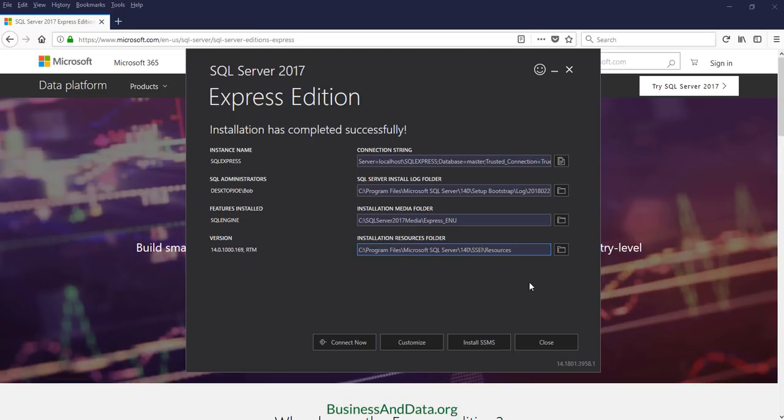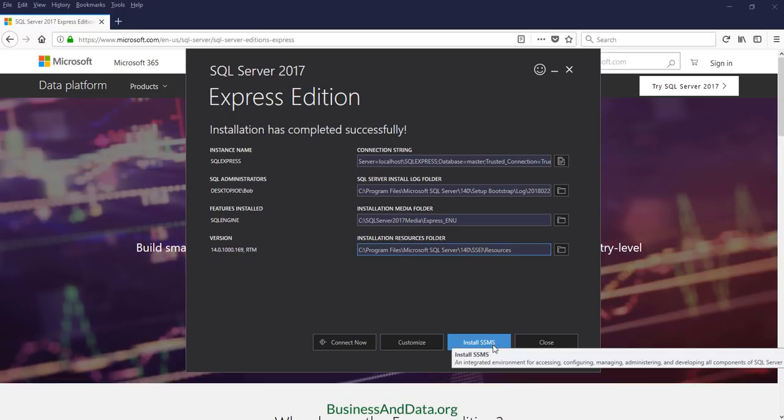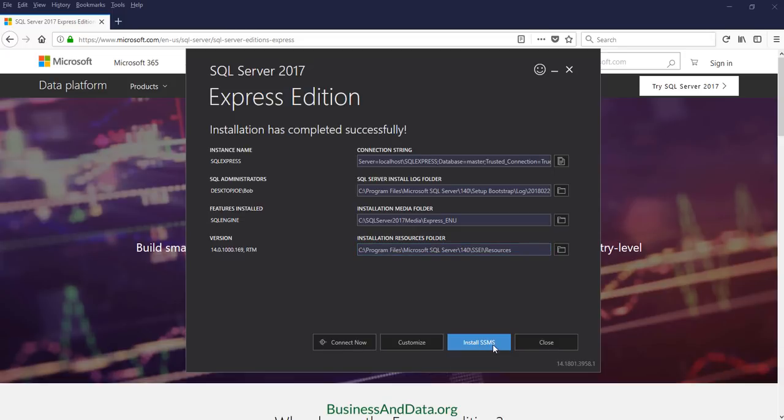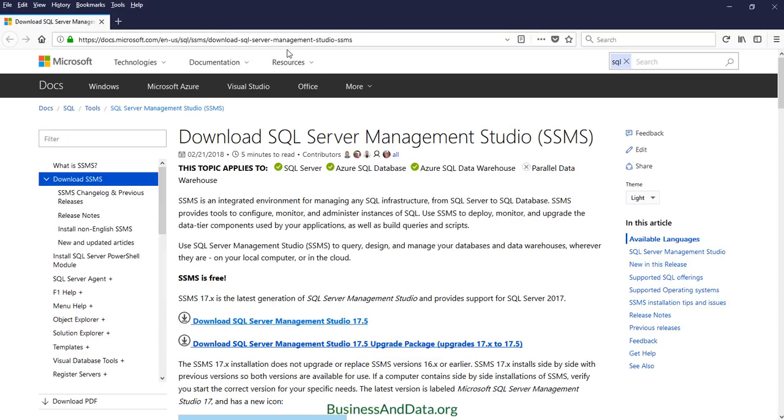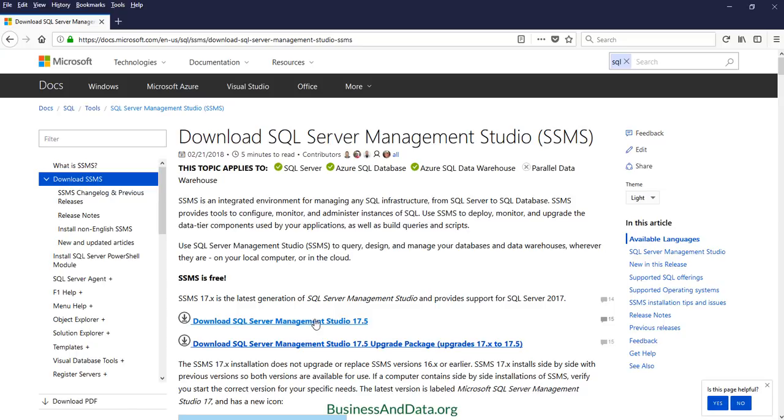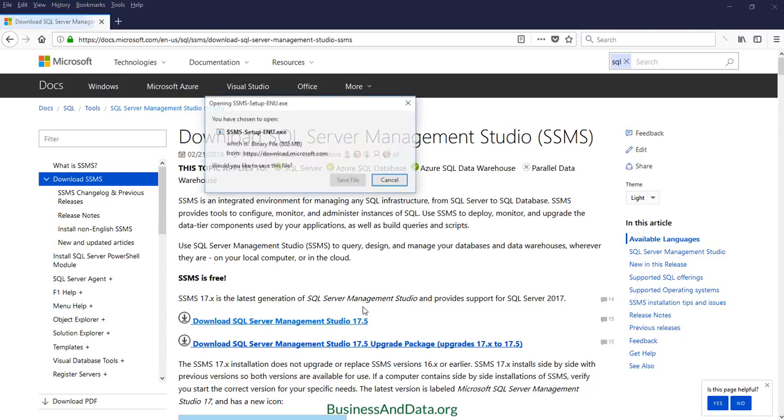We still need to install SQL Server Management Studio. You need SQL Server Management Studio to be able to run SQL queries against the database. Now you want to click on install SSMS and a new page will pop up. This is the download SQL Server Management Studio page, and you want to download the latest one. In my case, it will be version 17.5.